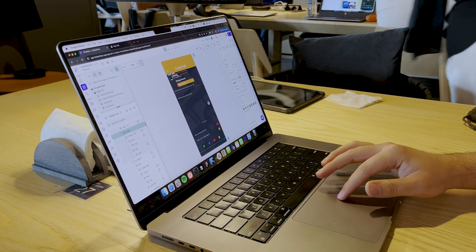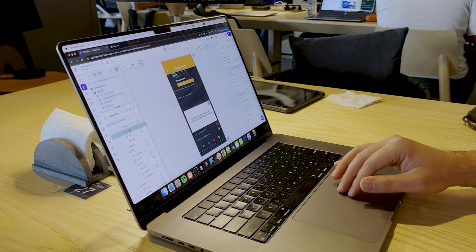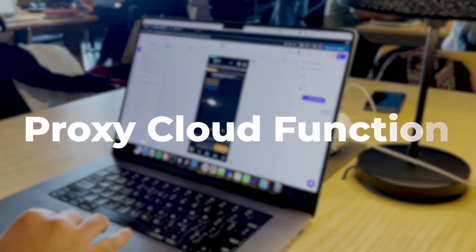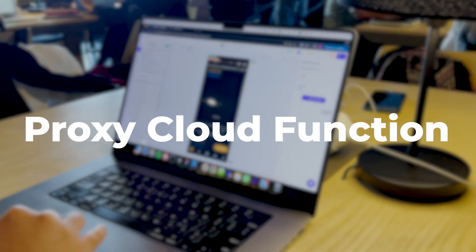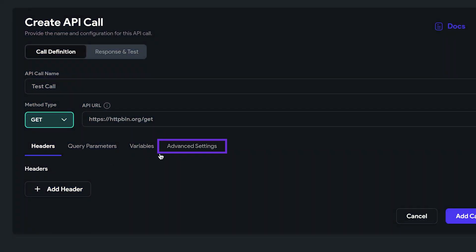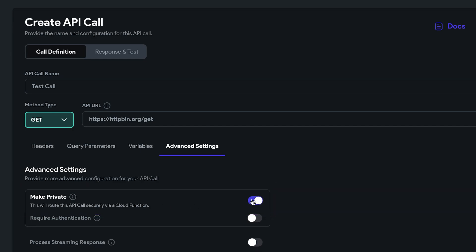But if it's a third-party API and there's no settings for CORS, you have to create a proxy cloud function to make this API call. On Flutter Flow, it's super easy. Just enable this switch and you're done.